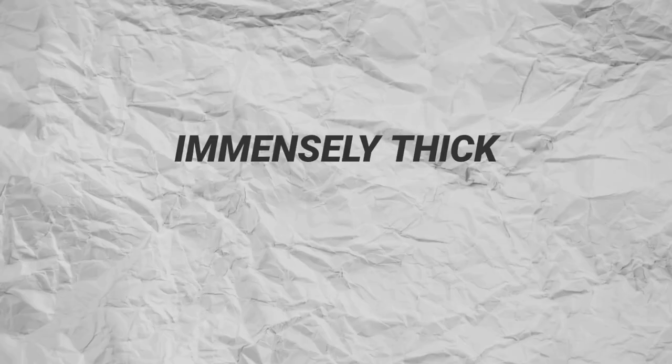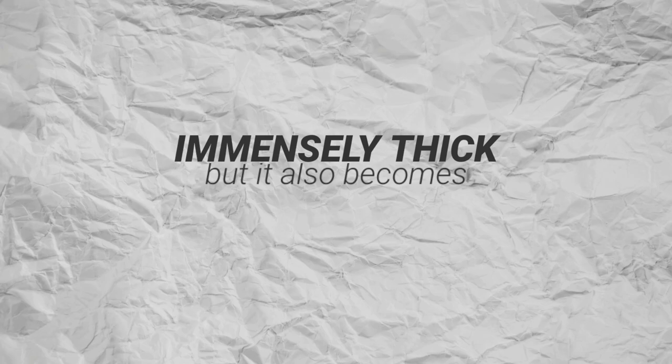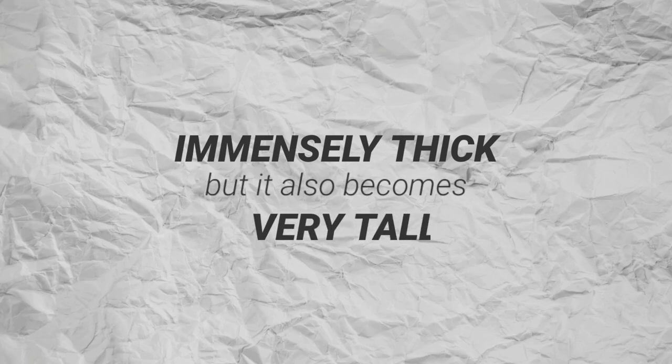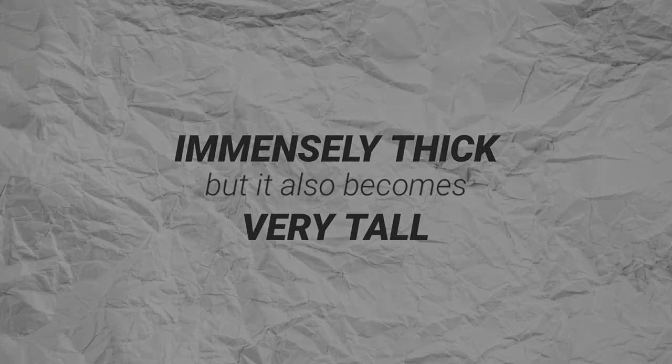So yes, not only does the paper become immensely thick, but it also becomes very tall.